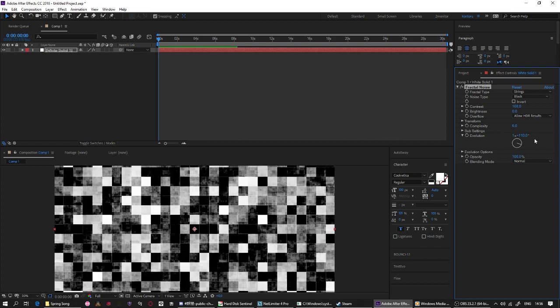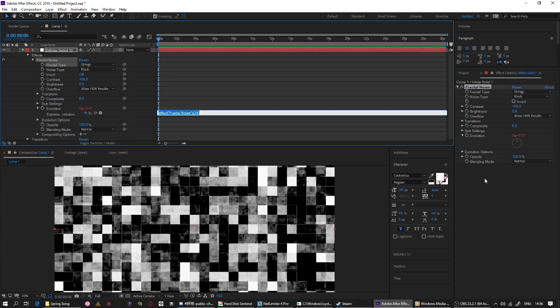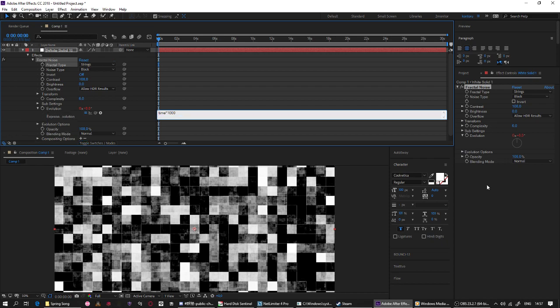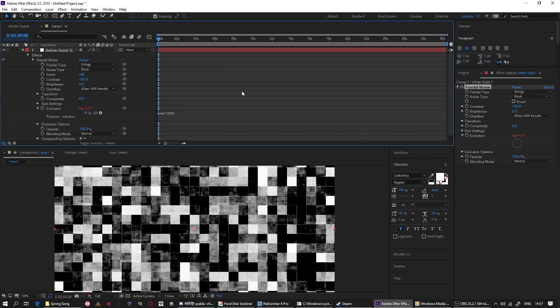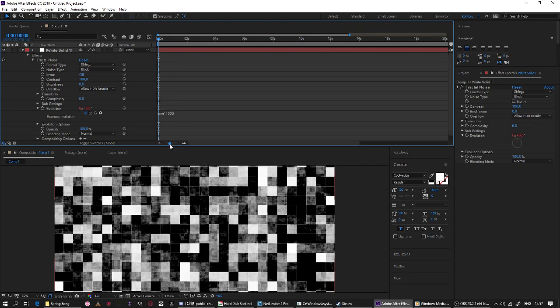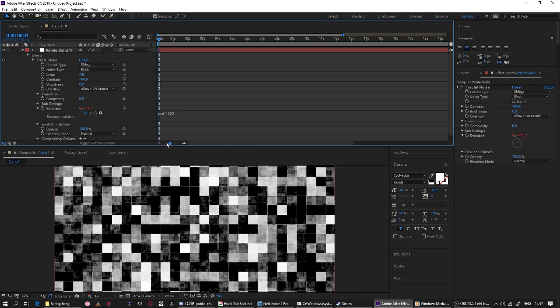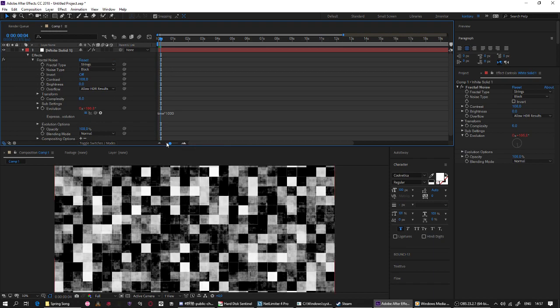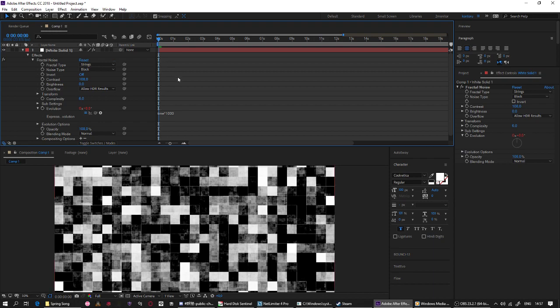You need to add some expression. You need to type time asterisk 1000. This expression will make your evolution settings go into one, times by a thousand every frame I think so.